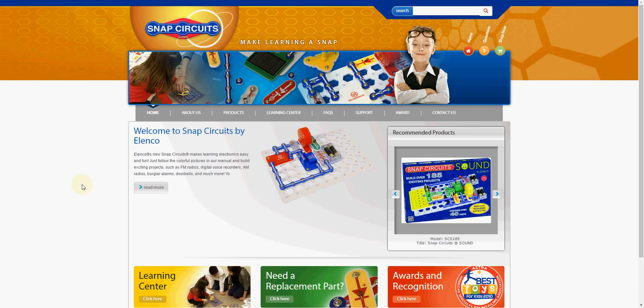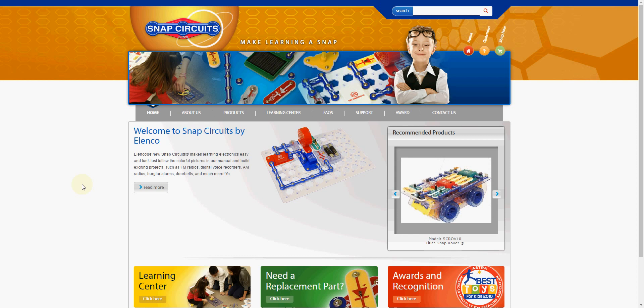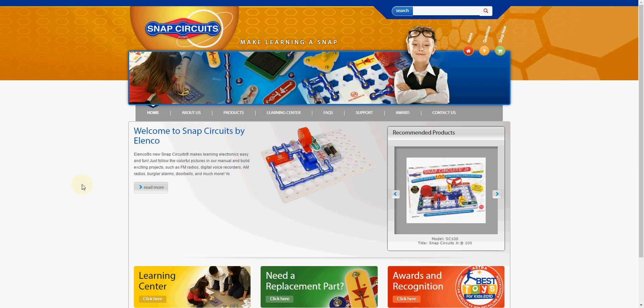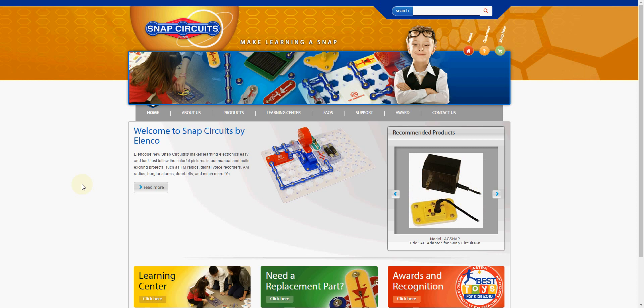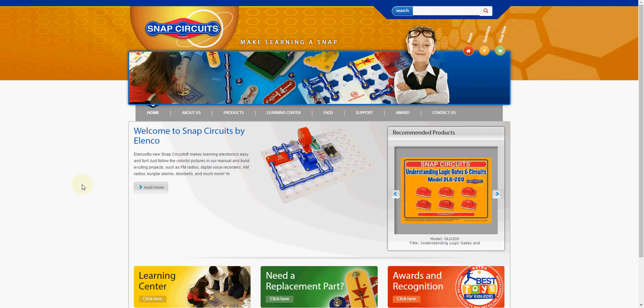or you buy a new Snap Circuit set and there's a component or more missing from it. What you can do is go to snapcircuits.net - it's the page we've got open right now. This is Elenco's official page for all the Snap Circuits products.